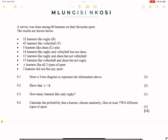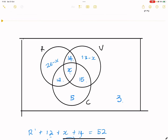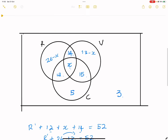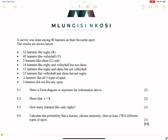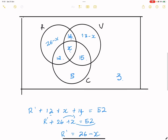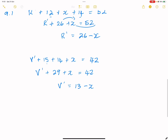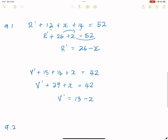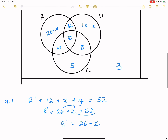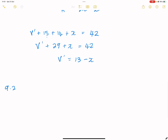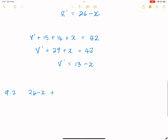Question 9.2 asks us to show that x = 8. Since the survey was done amongst 80 learners, everything inside the sample space must add up to 80. So we add: (26 − x) + 12 + x + 14 + (13 − x) + 15 + 5 + 3 = 80.